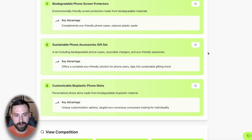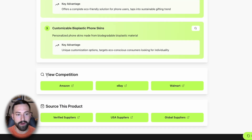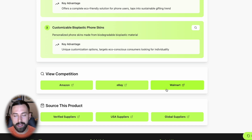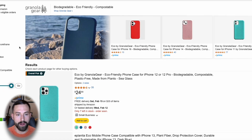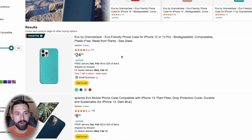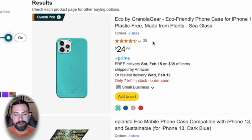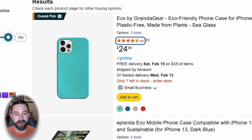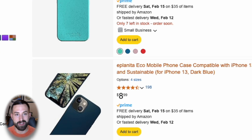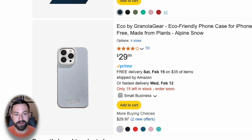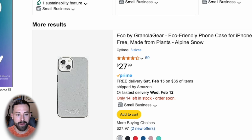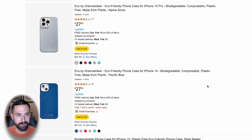There are two more features I want to share. With the expert premium plan, you also have direct links to view the competition currently in three major marketplaces, as well as how you can source this product using Alibaba Verified, USA, or all global suppliers. For the biodegradable iPhone case, we can view the competition on Amazon and see that the top listing in this niche only has 35 reviews — a great opportunity for a seller to enter the market without a lot of difficulty.